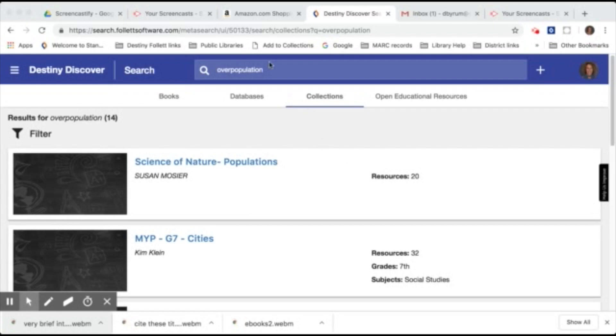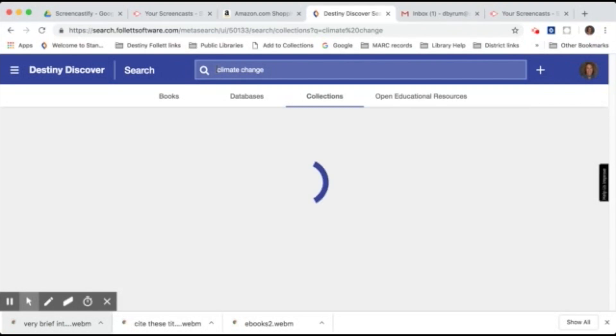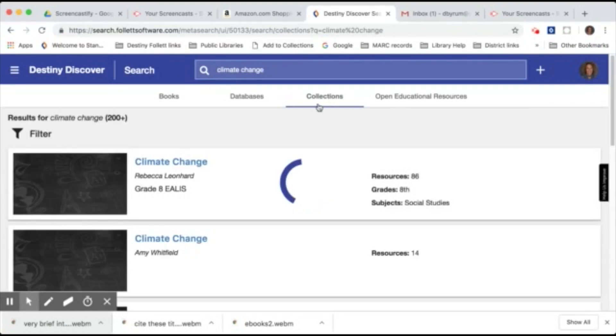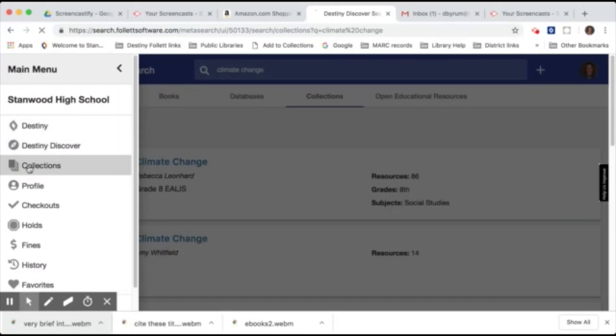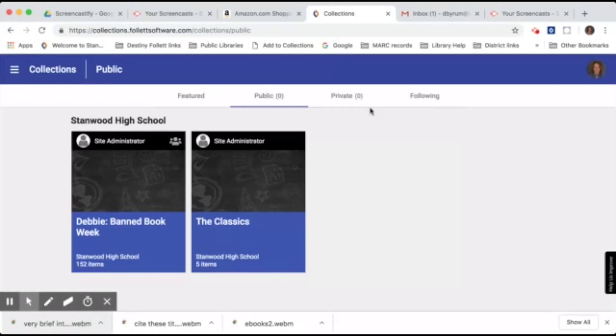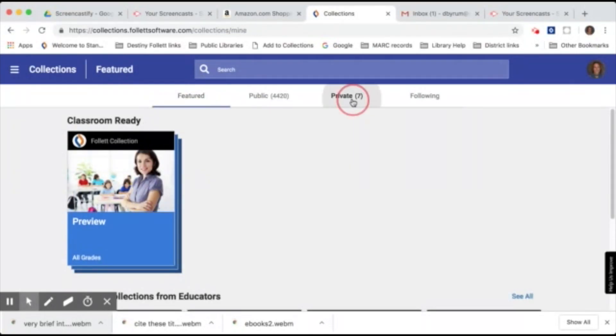So with collections you can come up to the search bar and type in any topic and search all of the public collections on that topic. For example, maybe you want to look for some information on climate change and when you do that you'll get a list of all the public collections that have been put together on that topic. You can also come over to the main menu and click on collections where you can just browse all of the collections. You can browse the featured collections. You can browse well over 4,000 public collections. And here you can also create your own private collection.